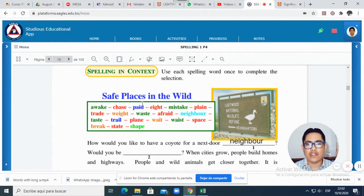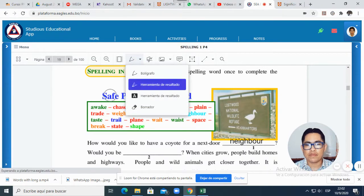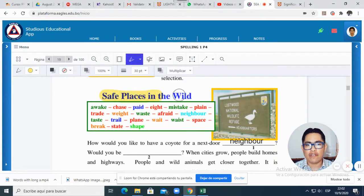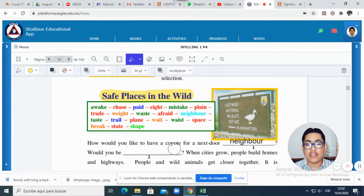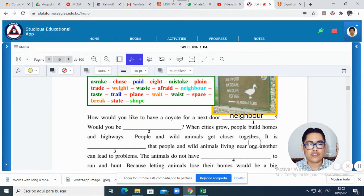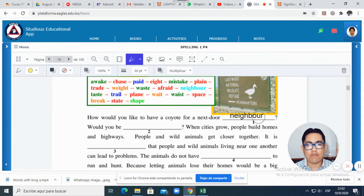The first thing you do is to read 'Safe Places in the Wild,' all right? This is the title of the reading text, and you will need to put all 20 words that we are studying today in the correct place of the story. So for example, let's read the first part. It says: 'How would you like to have a coyote for a next-door neighbor?' This is a question. So the first word I'm using here is 'neighbor.'